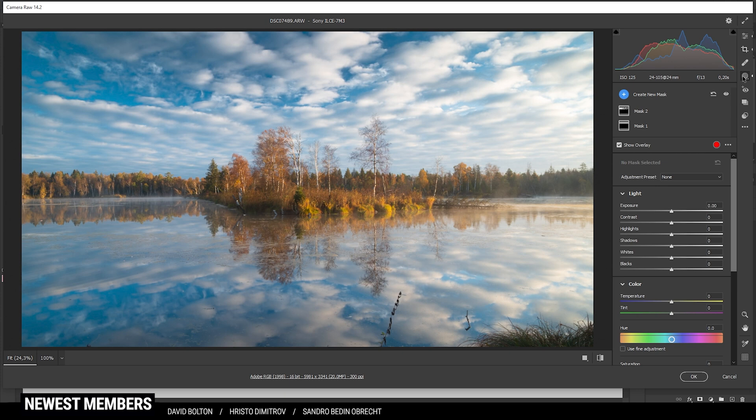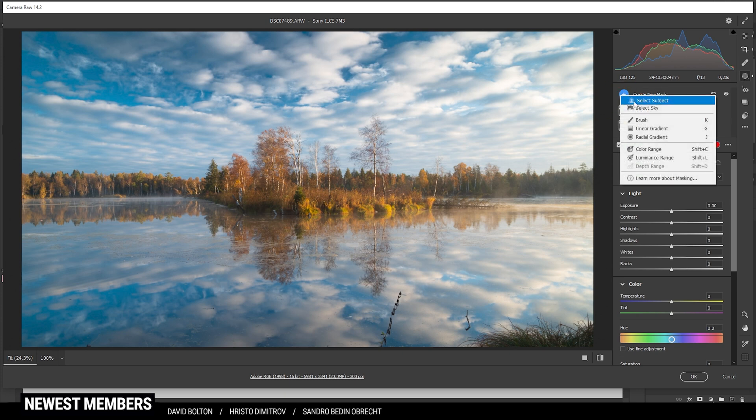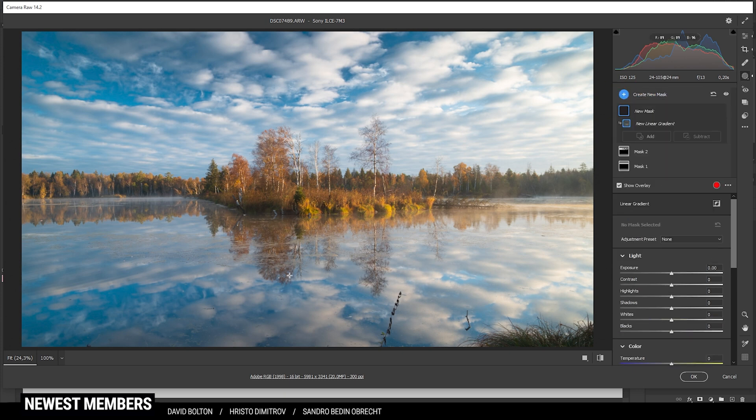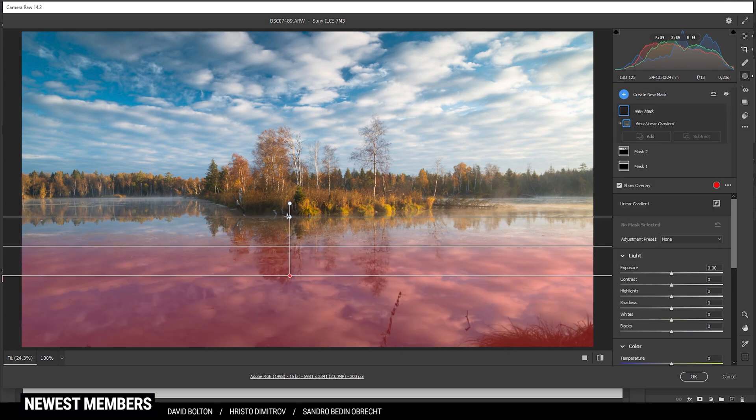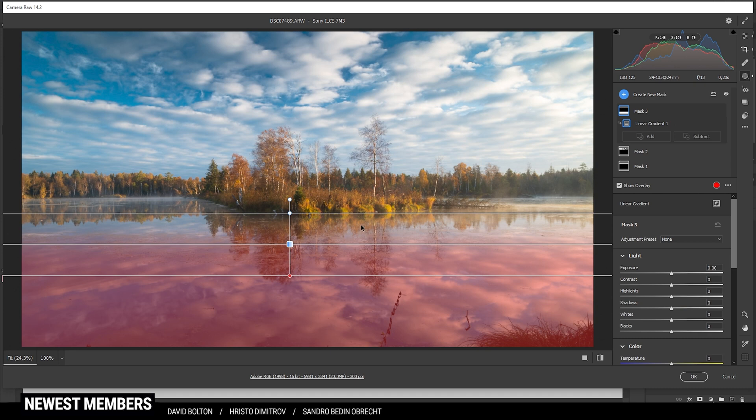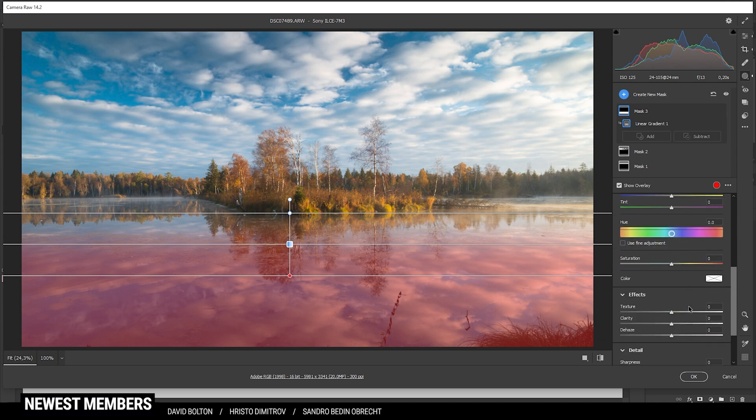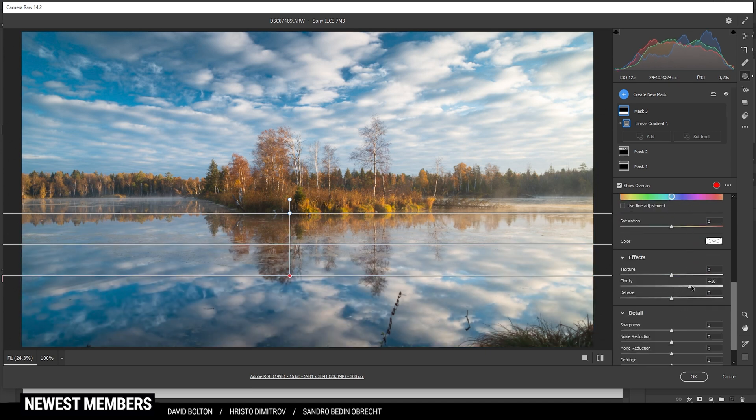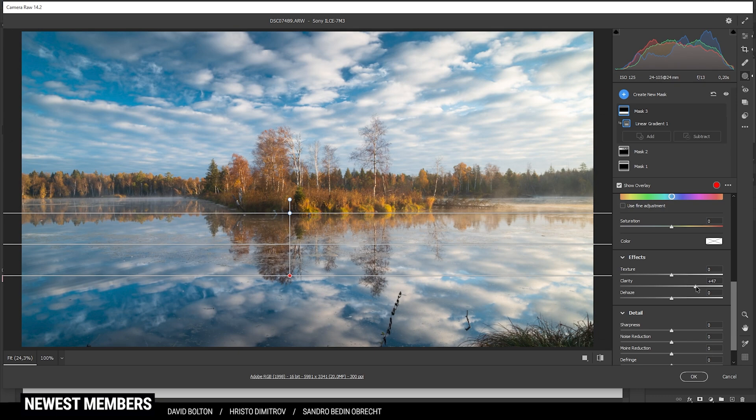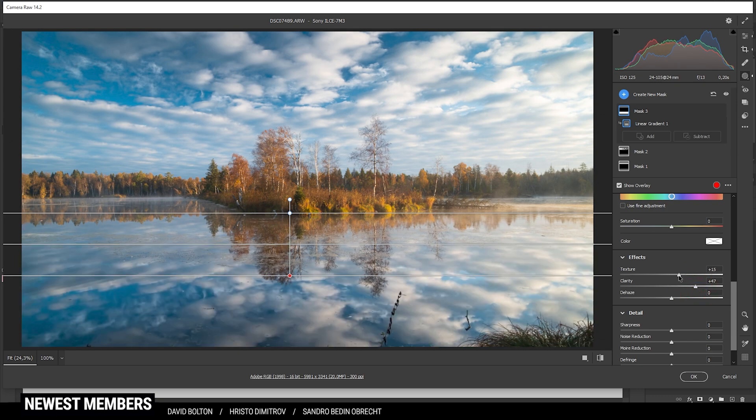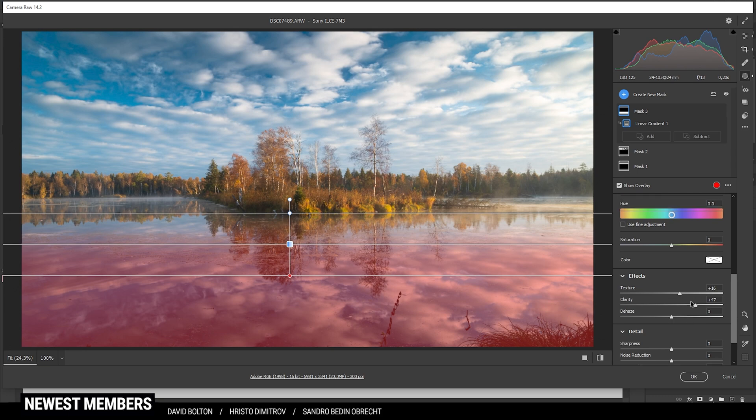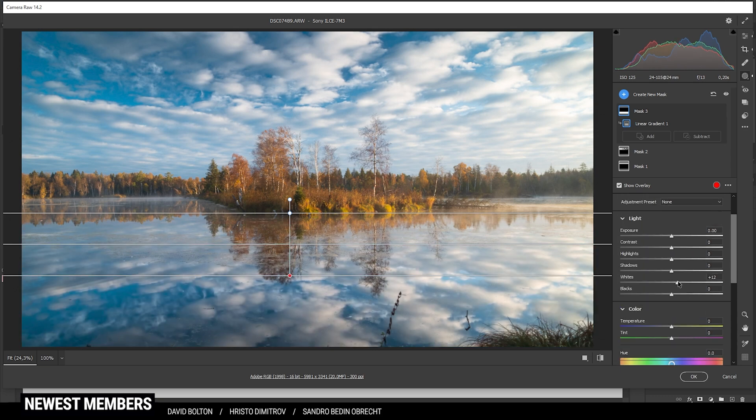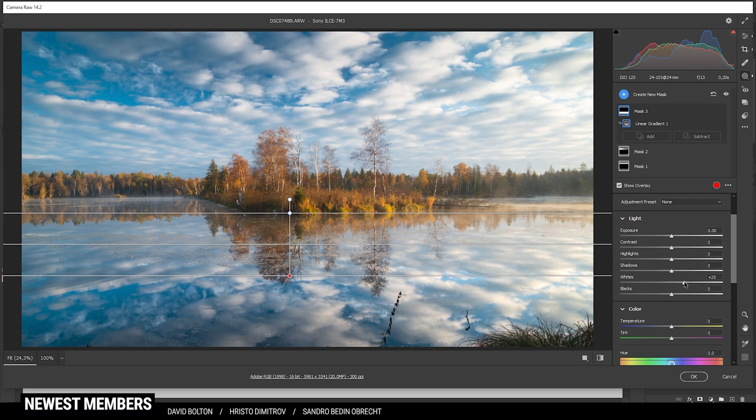Let's continue by applying a linear gradient for the foreground. I do want to make the reflection a little more powerful and I can do that by first pumping up the clarity. I can also make it sharper by increasing the texture. And at this point, we could also make it brighter by just bringing up the whites. It's looking really, really good.